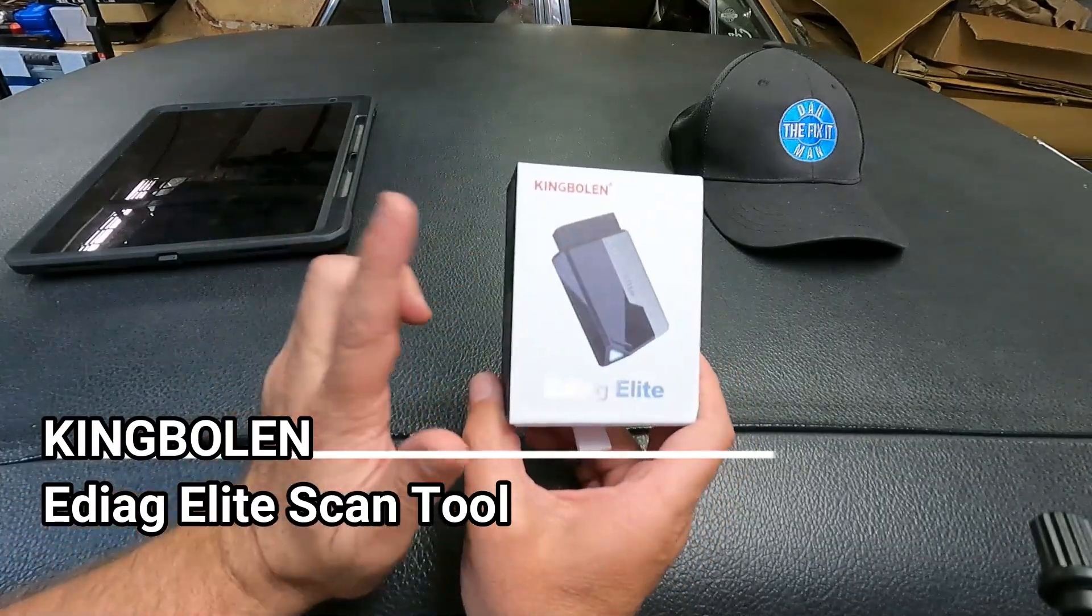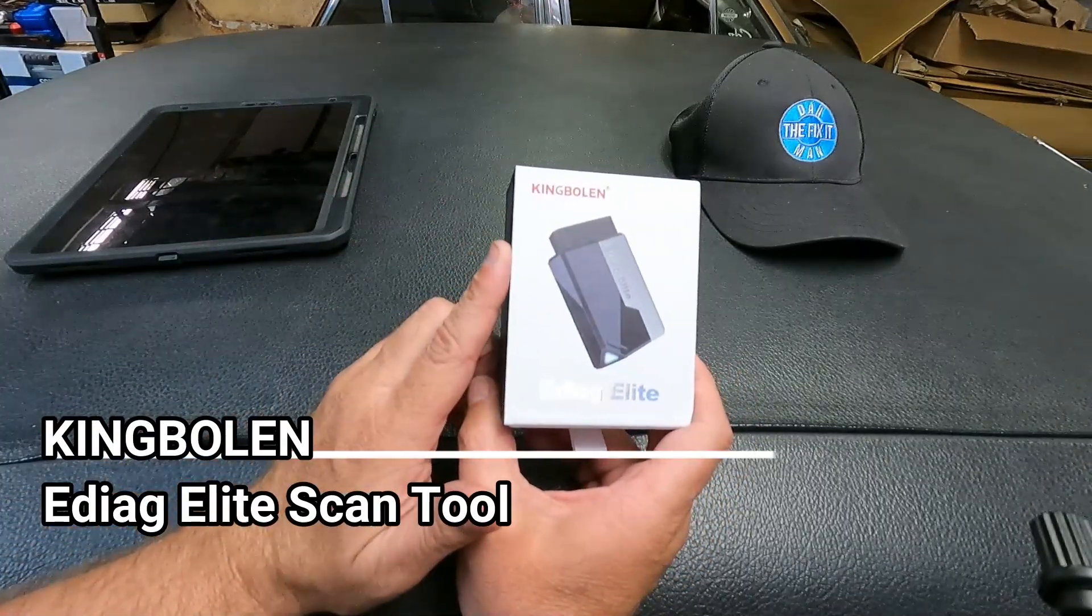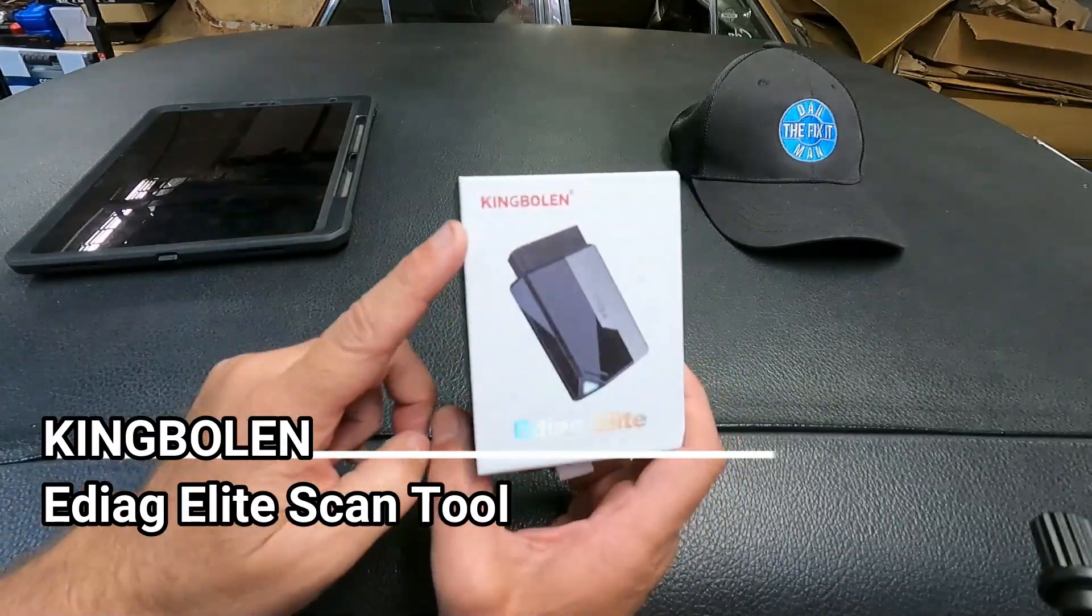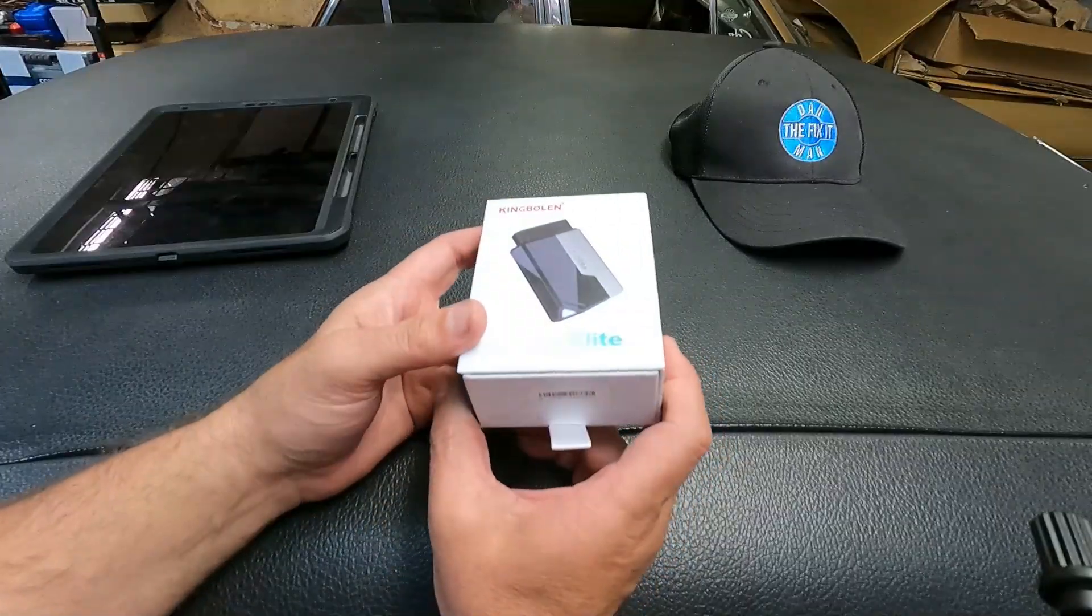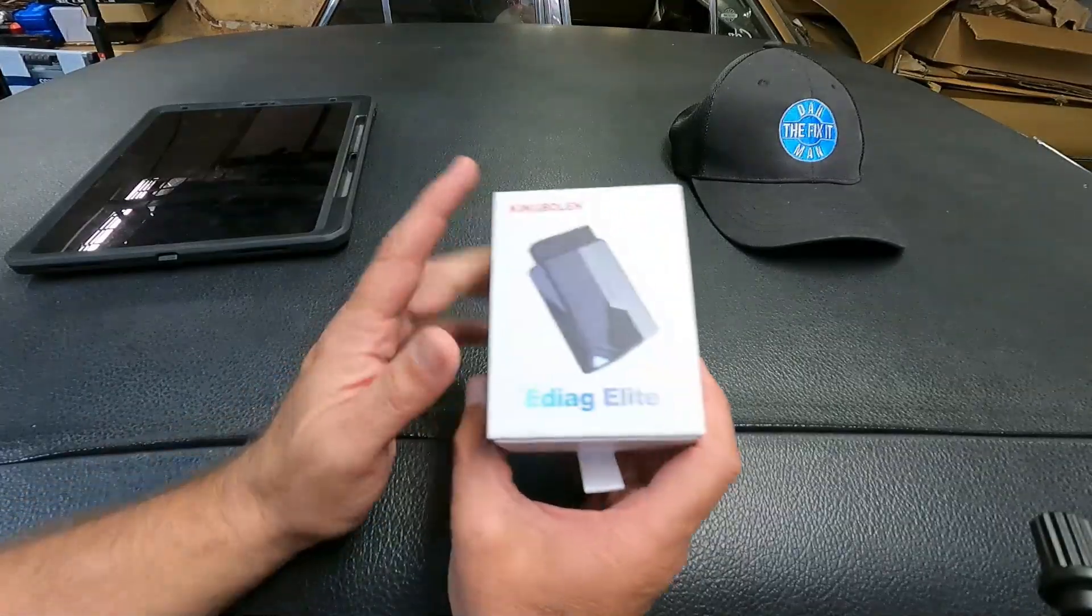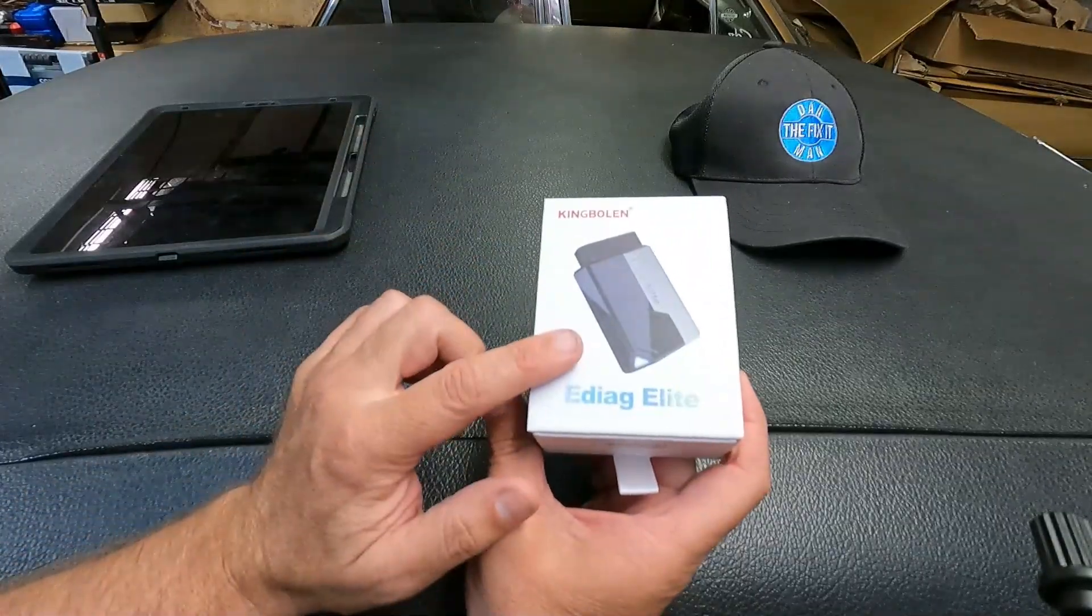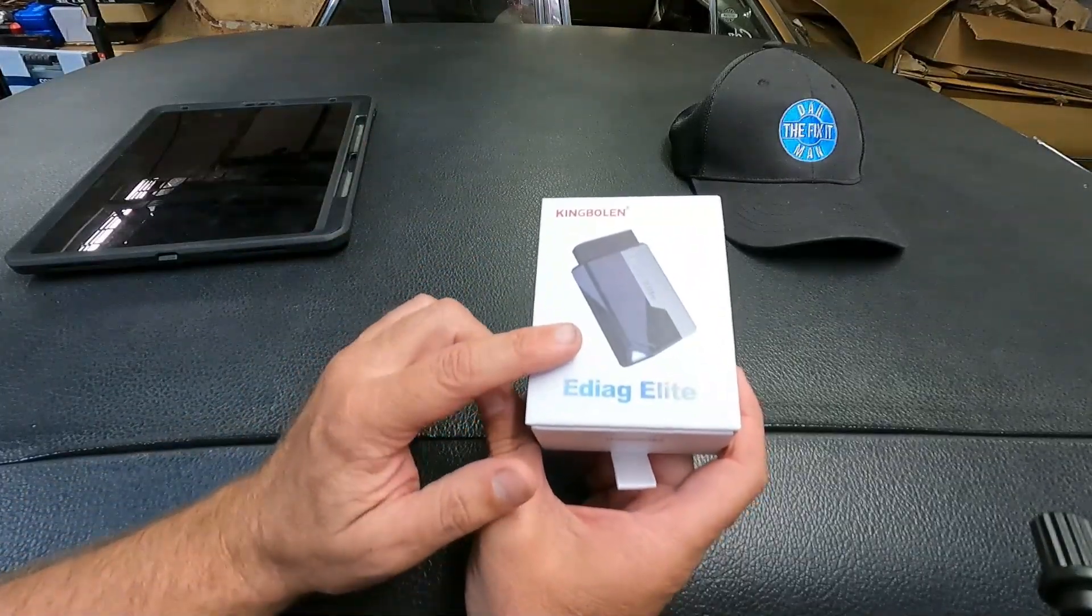Dan the Fix-It Man. Got another quick video here for you. King Bolin reached out and asked if I'd be willing to take a look at this little scan tool. This is the eDiag Elite.